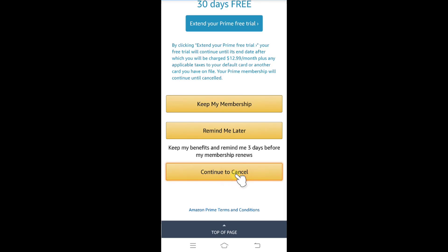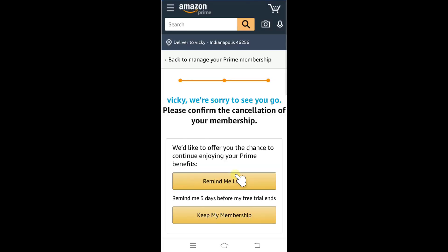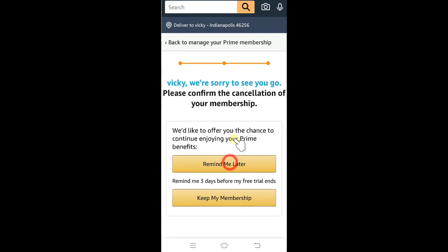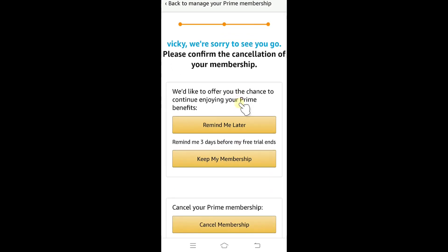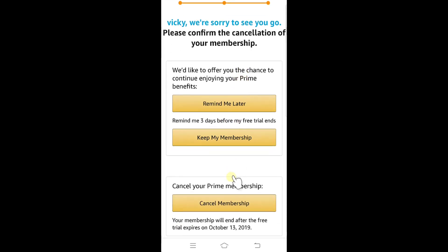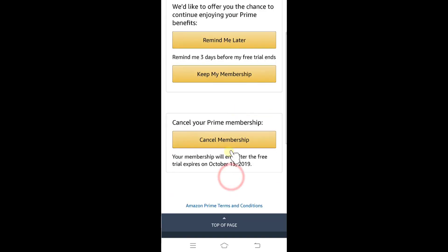I think we have one more step. Please confirm your cancellation of your membership — just tap on this. That's the final stage. When you click on Cancel Membership, everything will automatically be canceled. I'm clicking Cancel Membership.